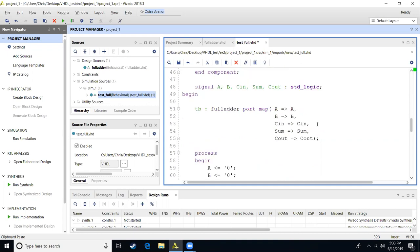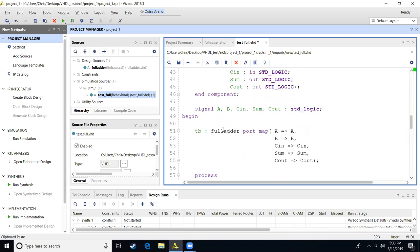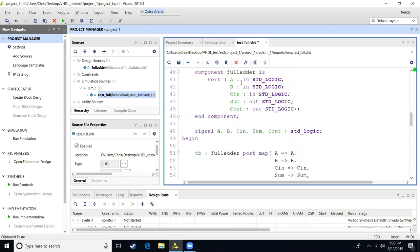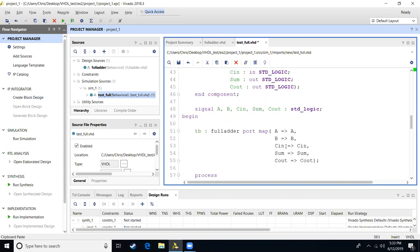Next thing we're going to do is include that module. When we include the module, you have to give it a name. I just say it's a test bench, so 'tb'. Then we give it a colon, say which component we're going to be using — I'm using the full adder — then write 'port map'. In parentheses, I'm going to assign every input into this component with these signals. So A is connected to A, B is connected to B, carry in to carry in, sum to sum, carry out to carry out.